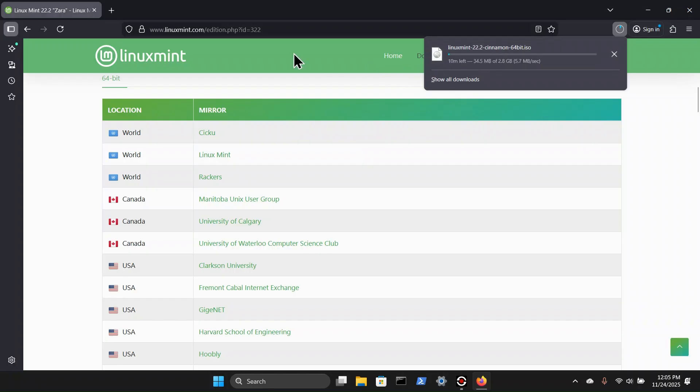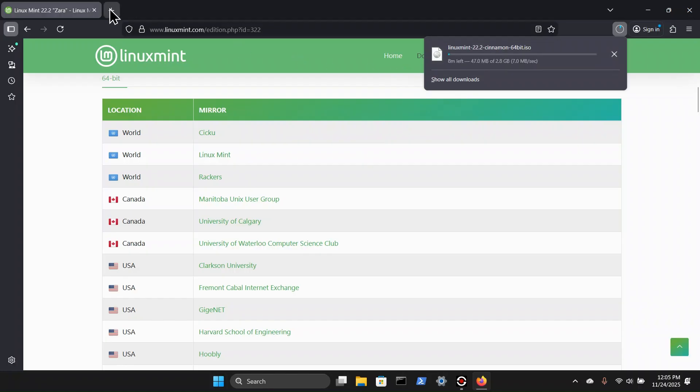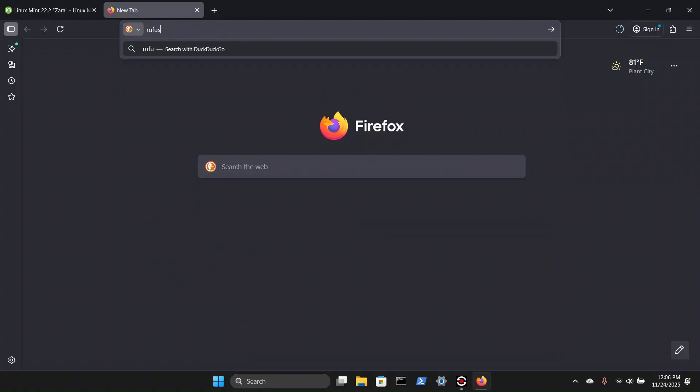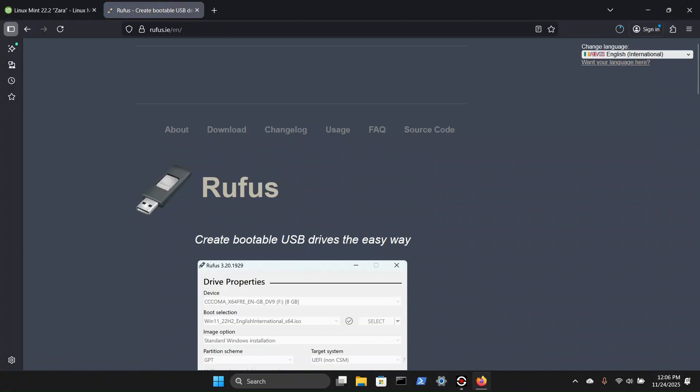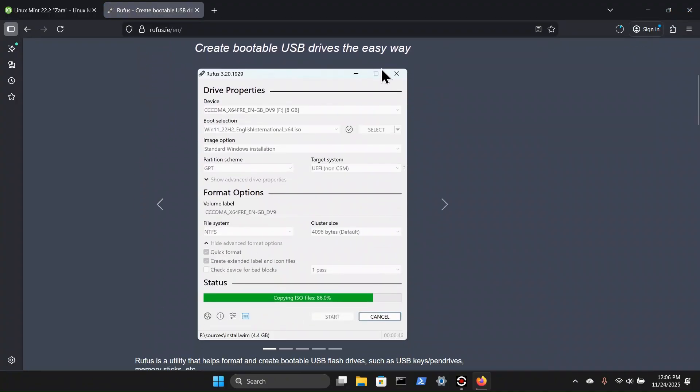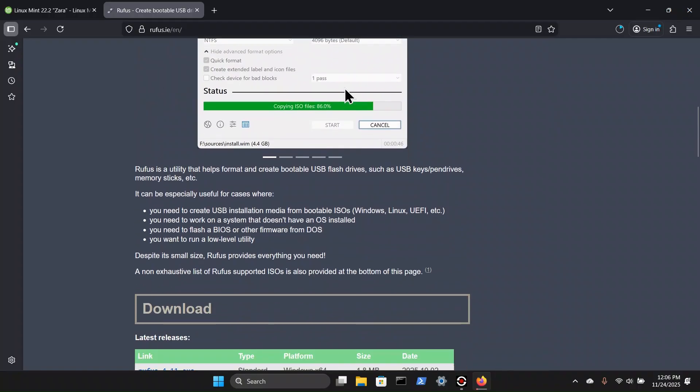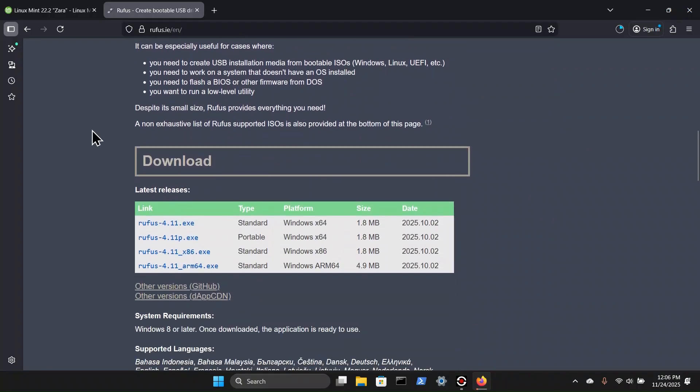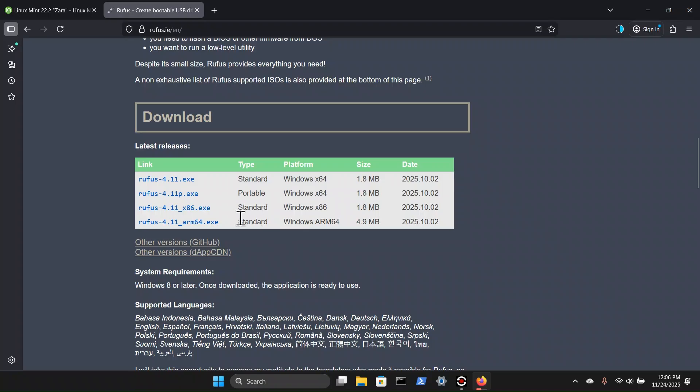And while we're waiting here, we're going to open up a new tab. I'm also going to need the Rufus tool. So Rufus.ie. Once we're here, scroll down, we can see the Rufus tool interface. Scrolling down, we have the download options. We have Rufus 4.11. We have the option for a standard Windows 64-bit, a portable Windows 64-bit, a standard 32-bit, and a standard ARM processor. I'm going to install the standard 64-bit.